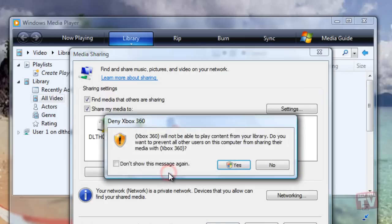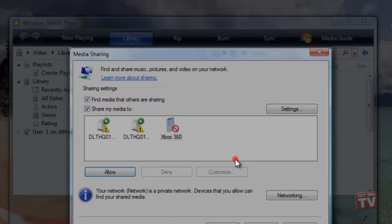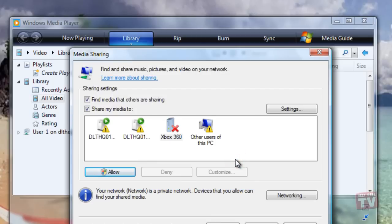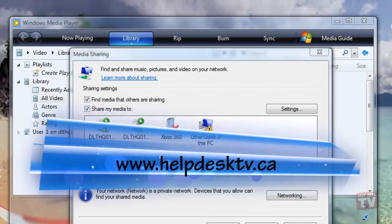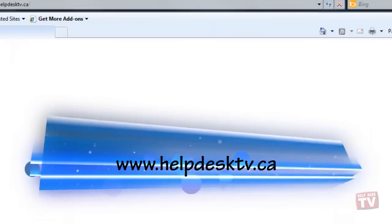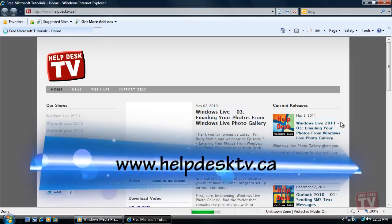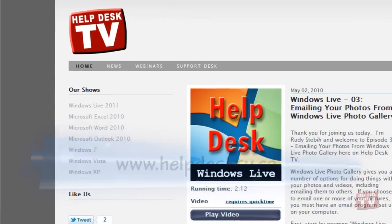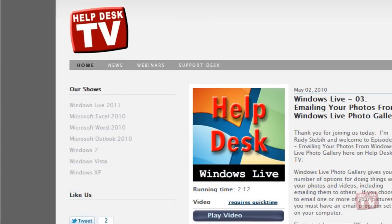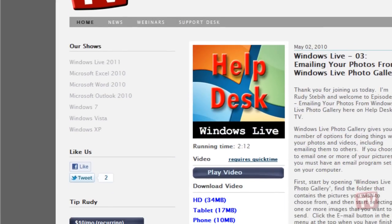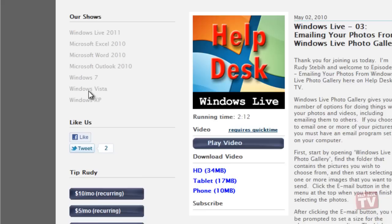Please make sure you visit our new website at www.helpdesktv.ca. There you will find all our how-to videos clearly categorized for your quick retrieval.